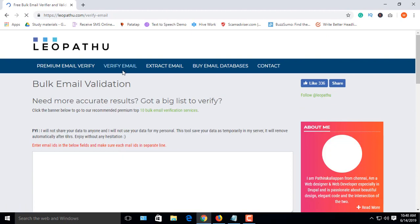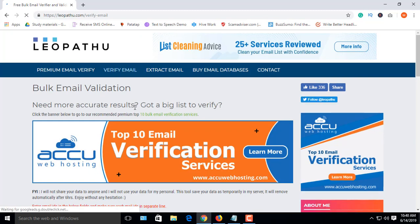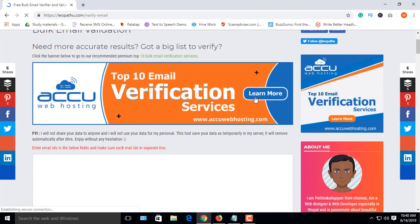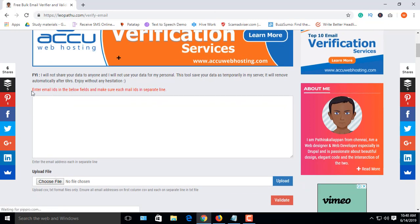This tool is very easy to use. This is the box where you copy and paste your email list to verify.